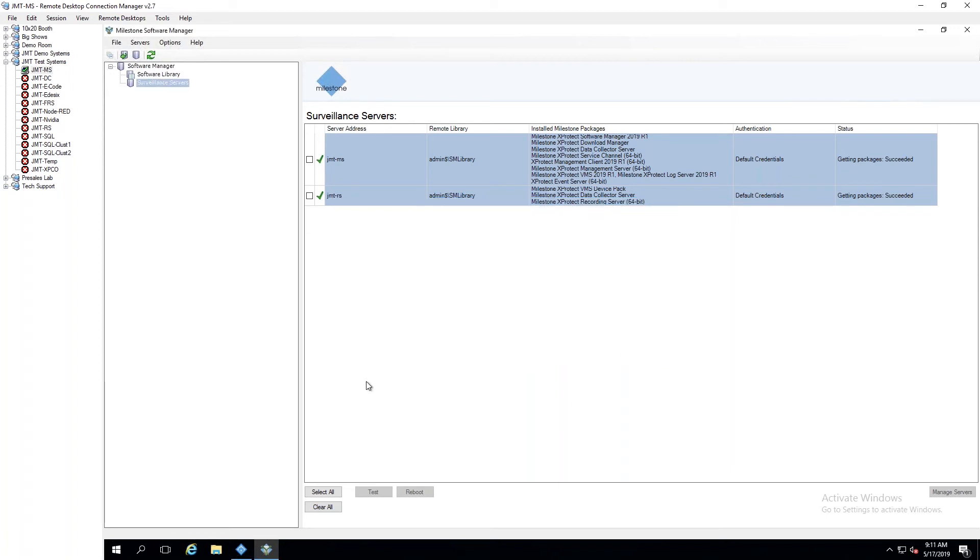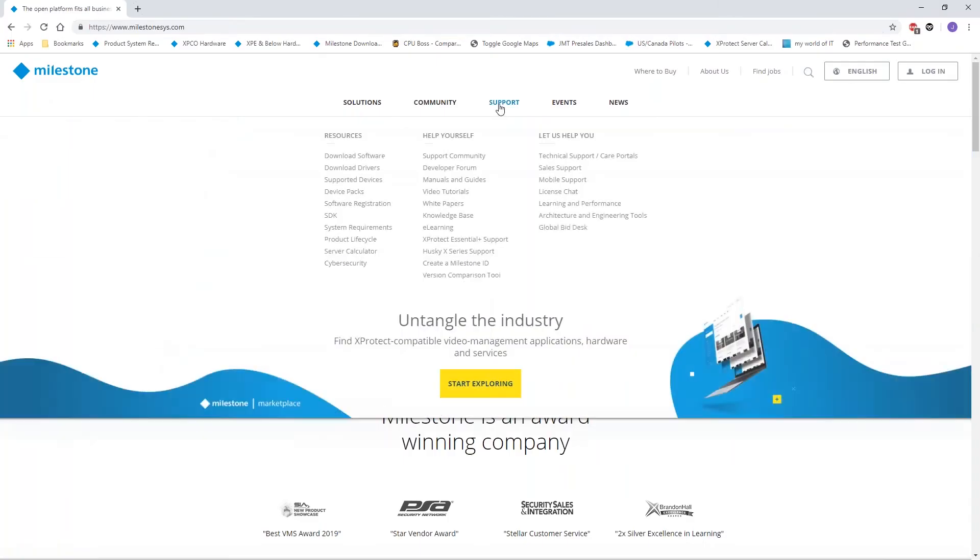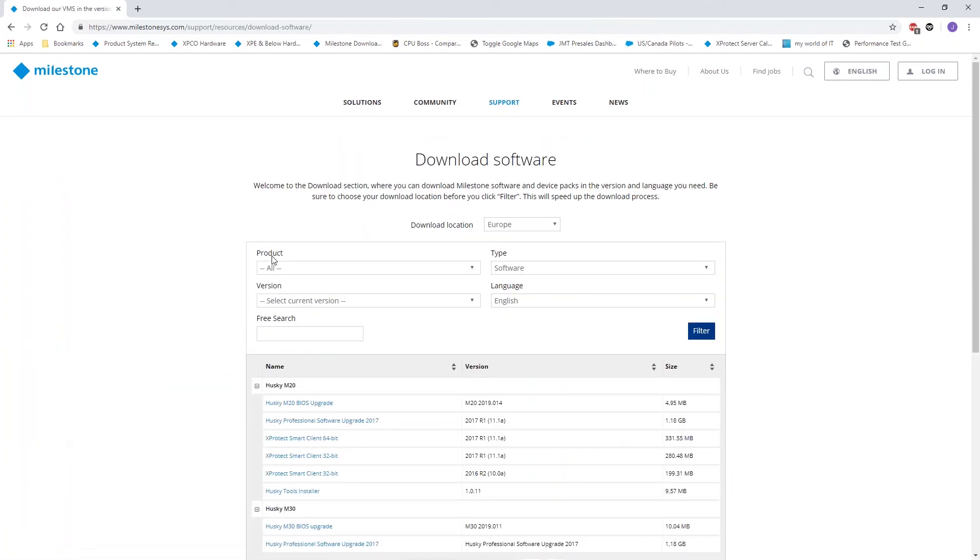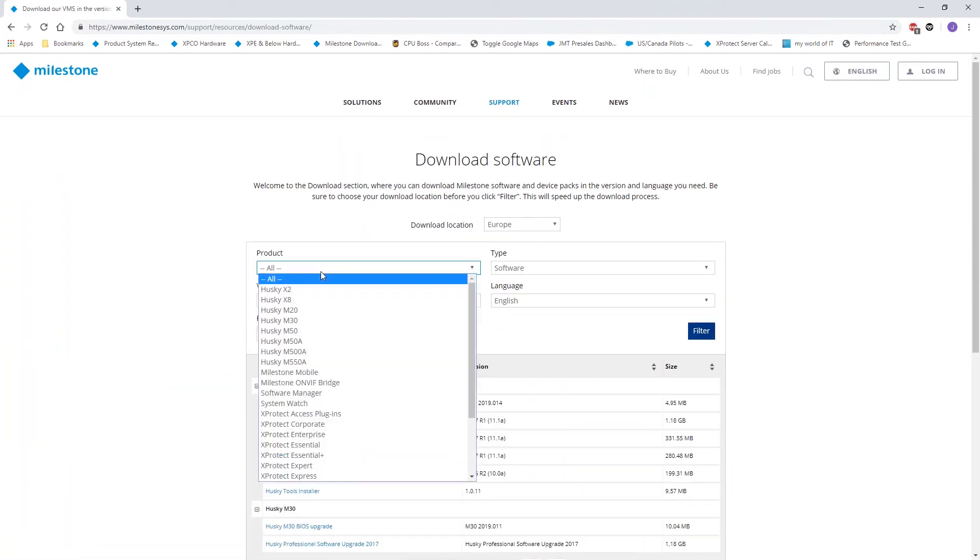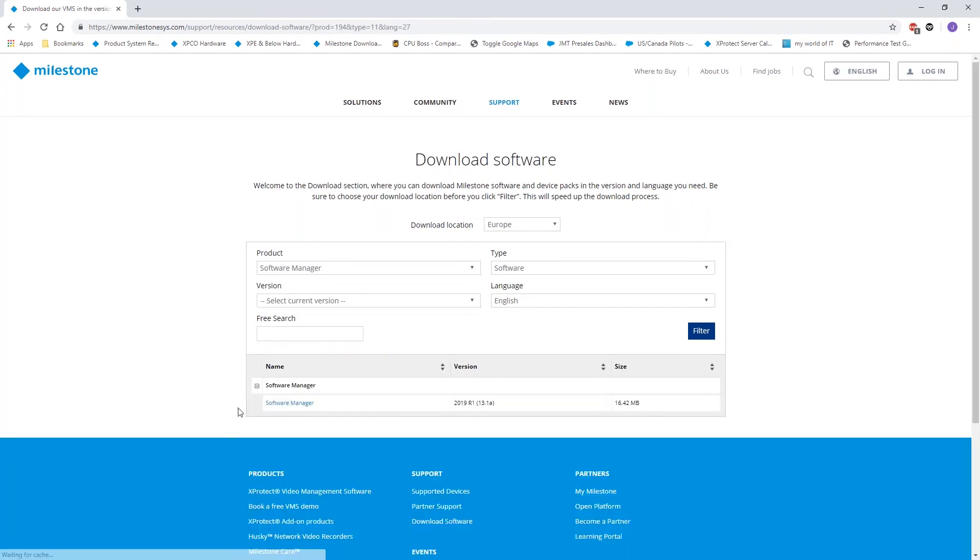Second one is where do I download it? So on our website, if you go under support and download software, and then under product, come down here to software manager. And there's your link to download it from there. Is there any cost associated with this? There's no cost. This is a completely free application. So there's really no reason not to use it.